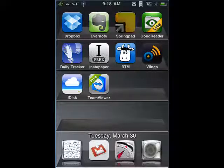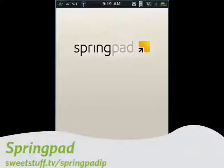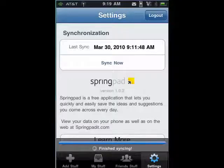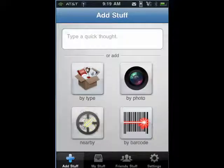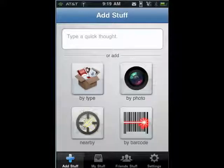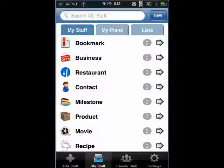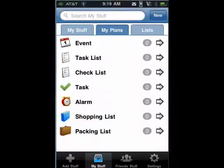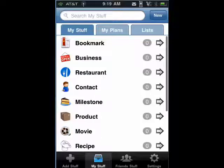Up next is SpringPad. SpringPad is a cool note-taking program — you have a free account on the web. You can put things in by typing, you can put in photos, you can put in things that are nearby, and you can also scan in barcodes. You can have your stuff, which is where you can keep listings of things like restaurants, businesses, products, movies, and so on. Lots of great ways to keep notes and then sync them with your web account and access them from a PC or a Mac.